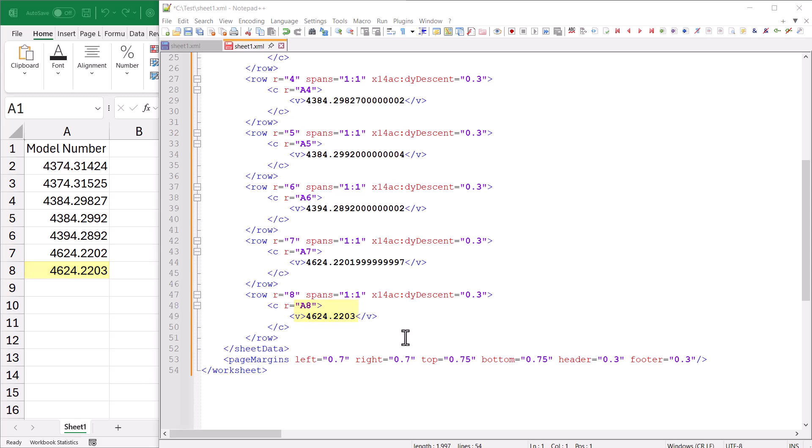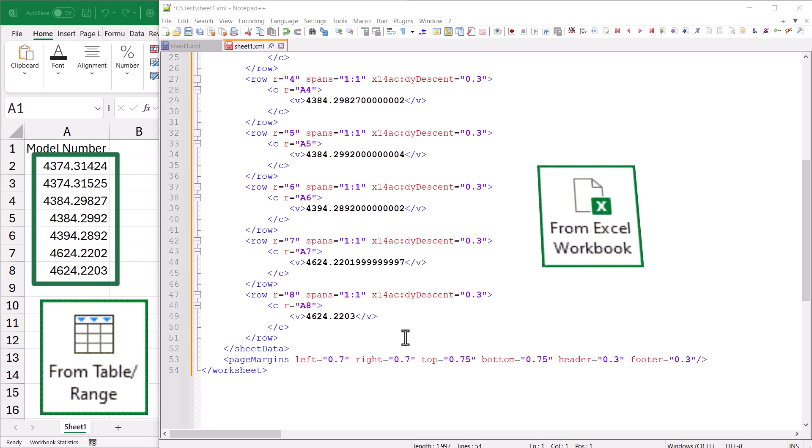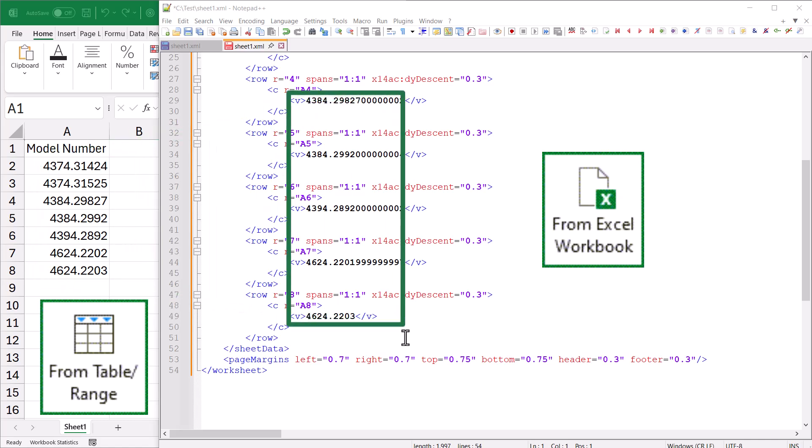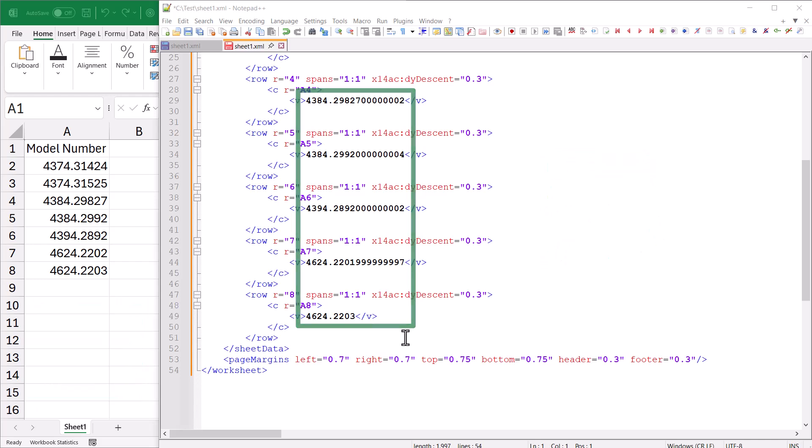So when you pull these numbers into Power Query using the From Table Range connector, you're reading the numbers as they're displayed, so you don't get the extra digits. But when you read it through the Excel workbook connector, it's actually digging into the Excel file and seeing the data at this very raw level with all these extra digits.